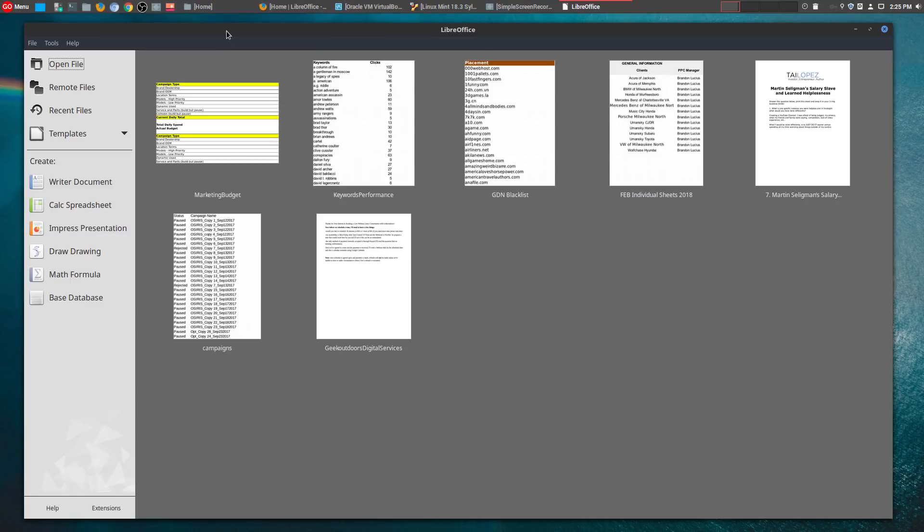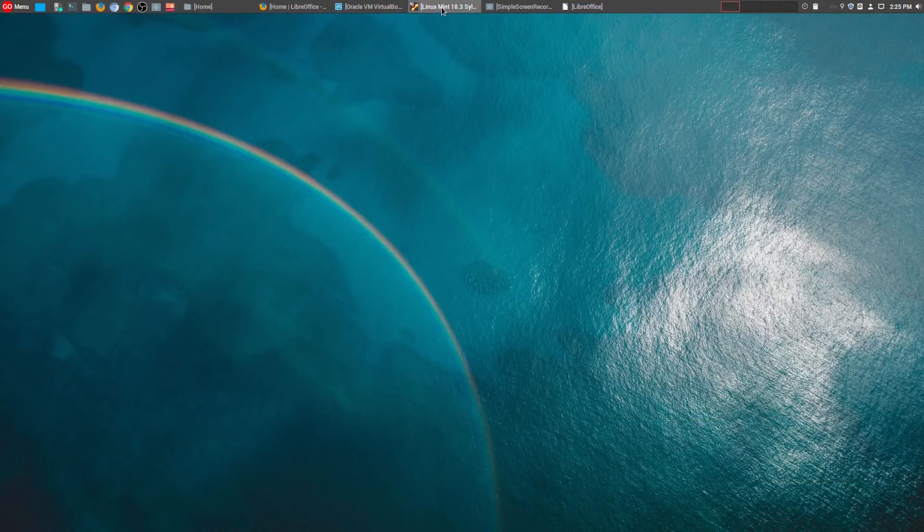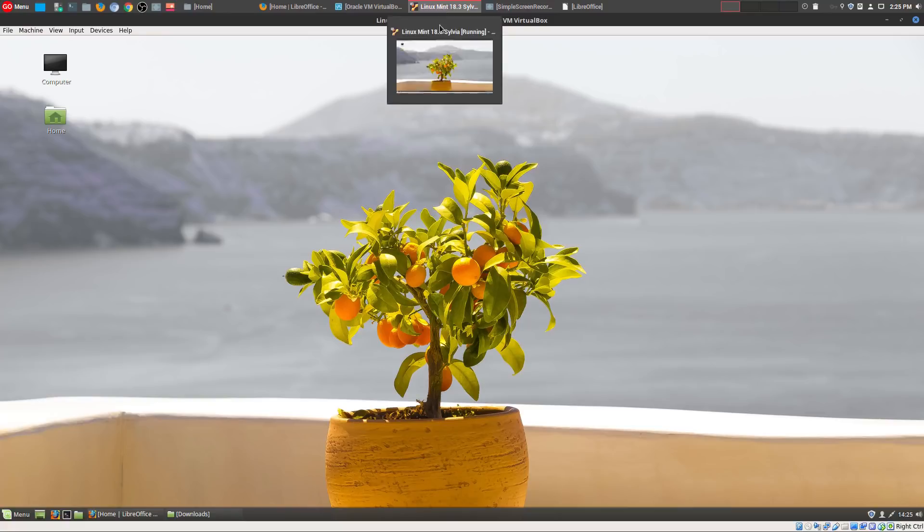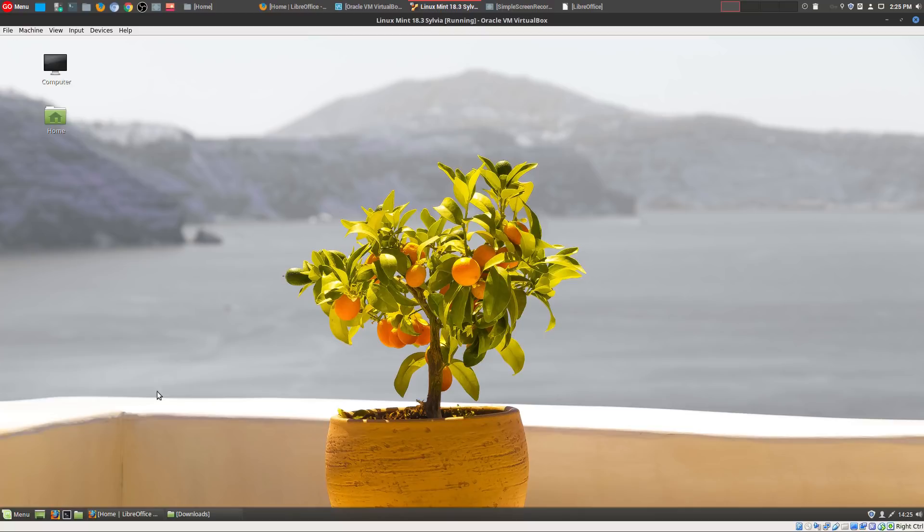So what I'm going to do is go into my virtual machine and I will go ahead and install the new version here. Now what you want to do before you actually install the new version is you actually want to remove the old version of LibreOffice.